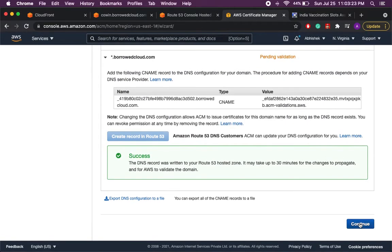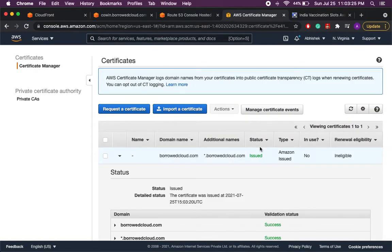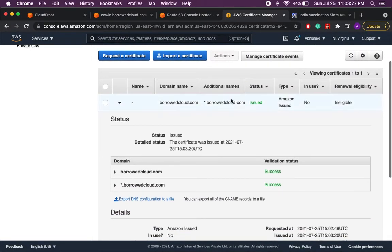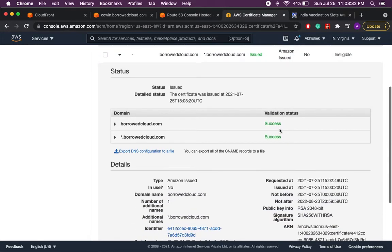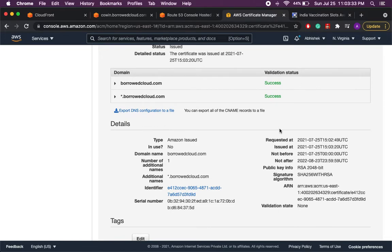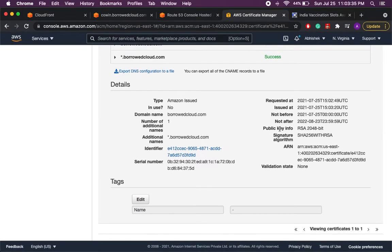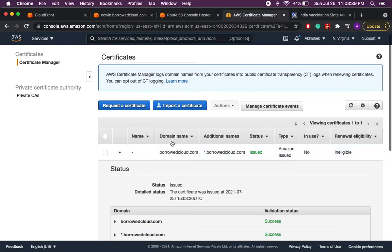So let's continue. And it is showing me that the certificate has been issued. Currently it is not in use because we have just created the certificate. So we will be using it further and it has all the details regarding the certificate we have just created.